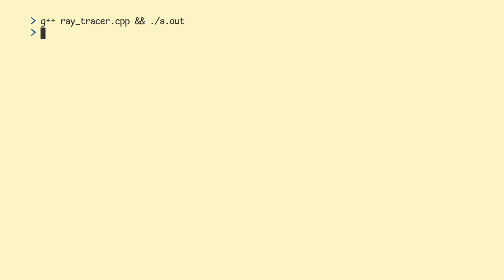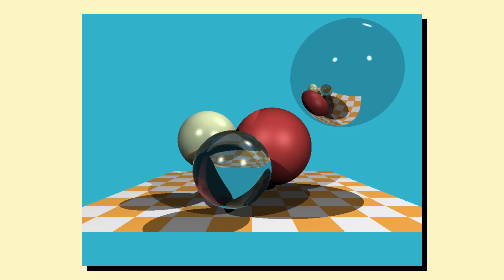Alright, our program now produced a file called out.ppm. If you use a tool that can represent this file as an image, it should look like this.